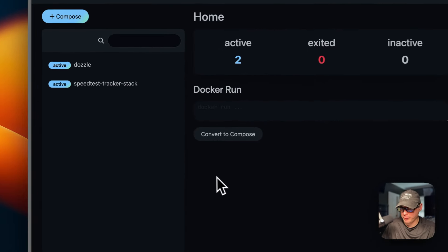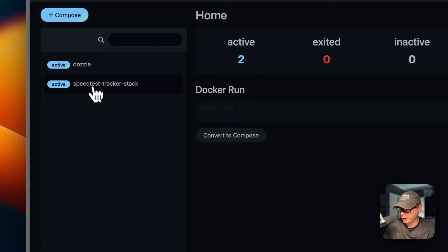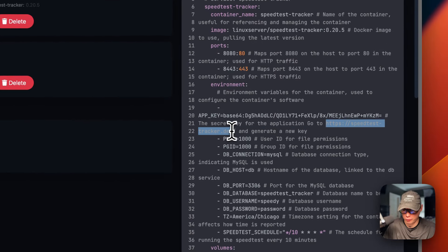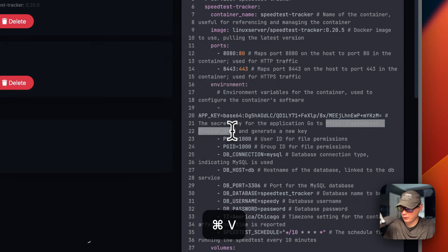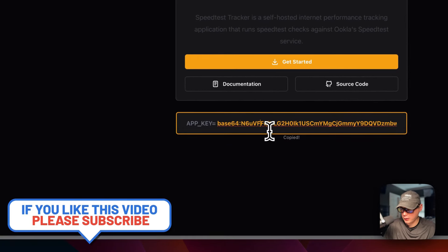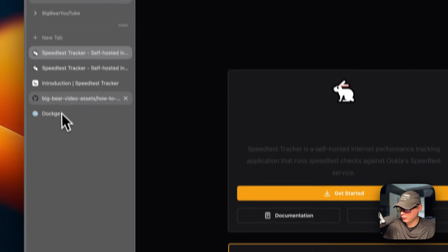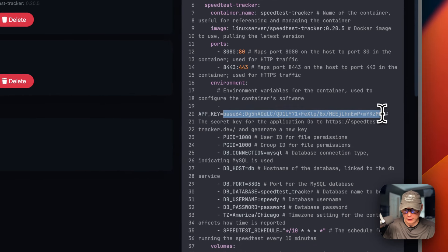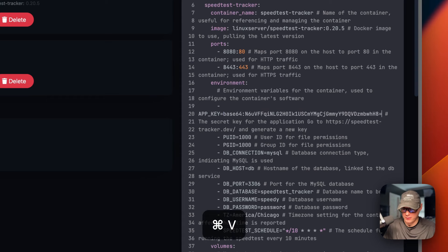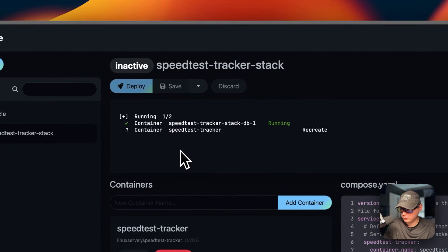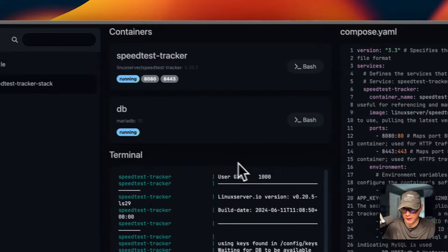Now I'm going to be changing out the app key. I'm going to go to the speed-test-tracker stack, go to edit, and then come over to the URL speedtesttracker.dev in my browser. I can see the app key right here — I'm going to click to copy, and it's now copied. I'm going to go back over to my Dockge, highlight the old app key, then paste the new one in. Now we've changed the app key, so I can go up here to deploy the changes. The changes are deployed and we changed the app key successfully.